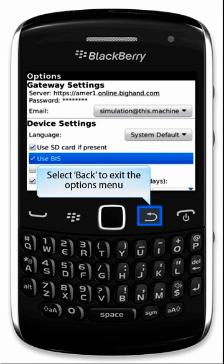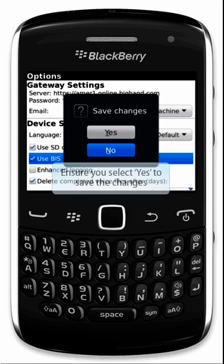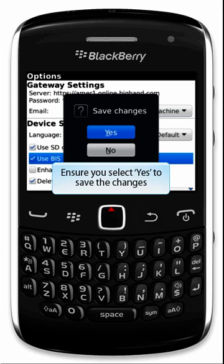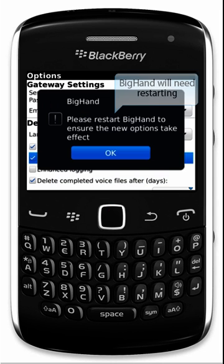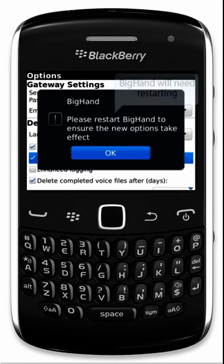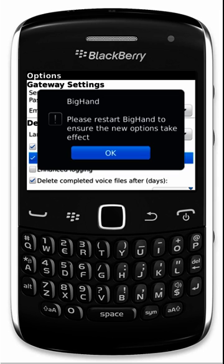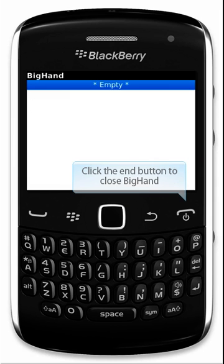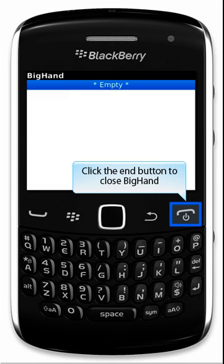Select Back to exit the Options menu. Make sure you select Yes to save the changes. BigHand will prompt you to restart for the changes to take effect. So click OK, and click the End button to close BigHand.